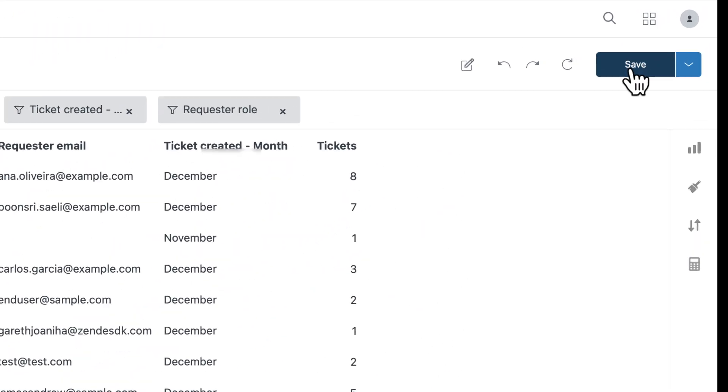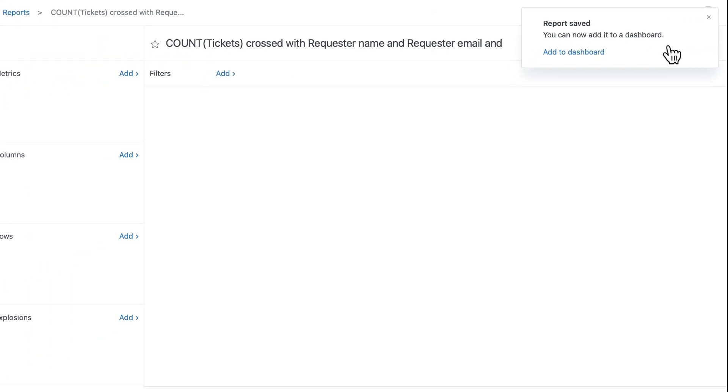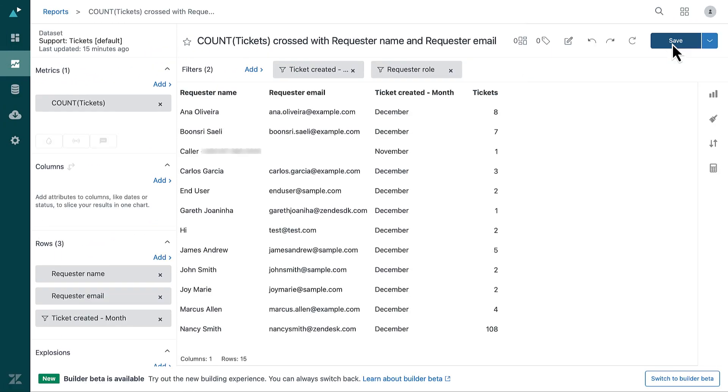Finally, click Save. You now have a report that shows the total number of tickets created by users.